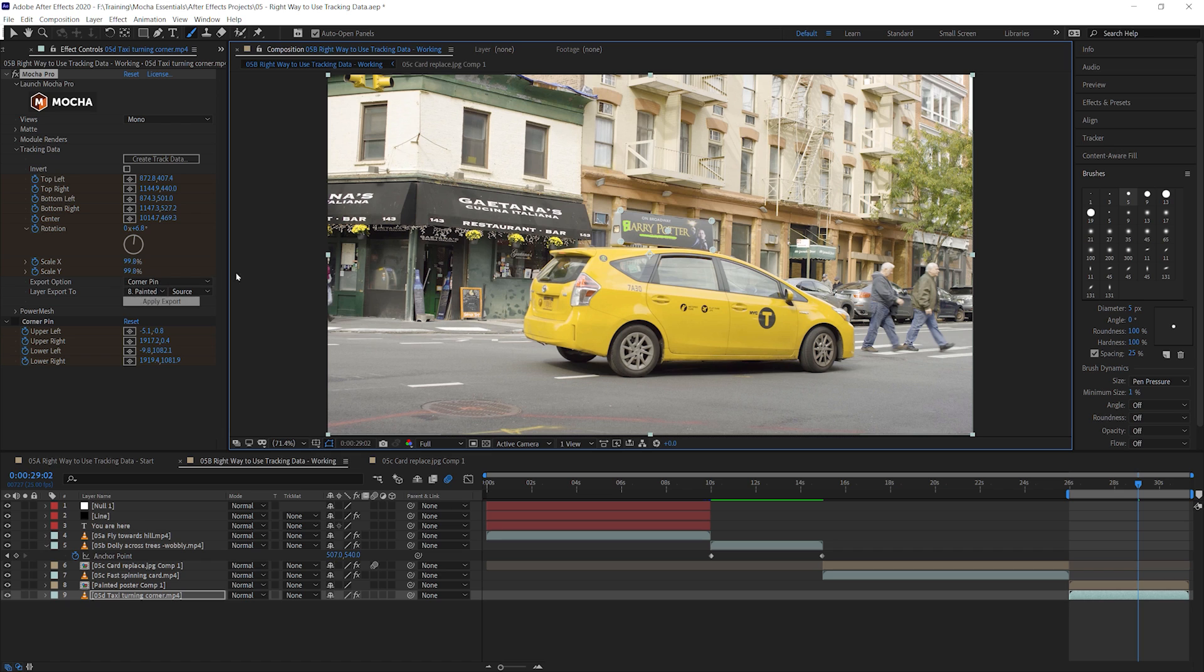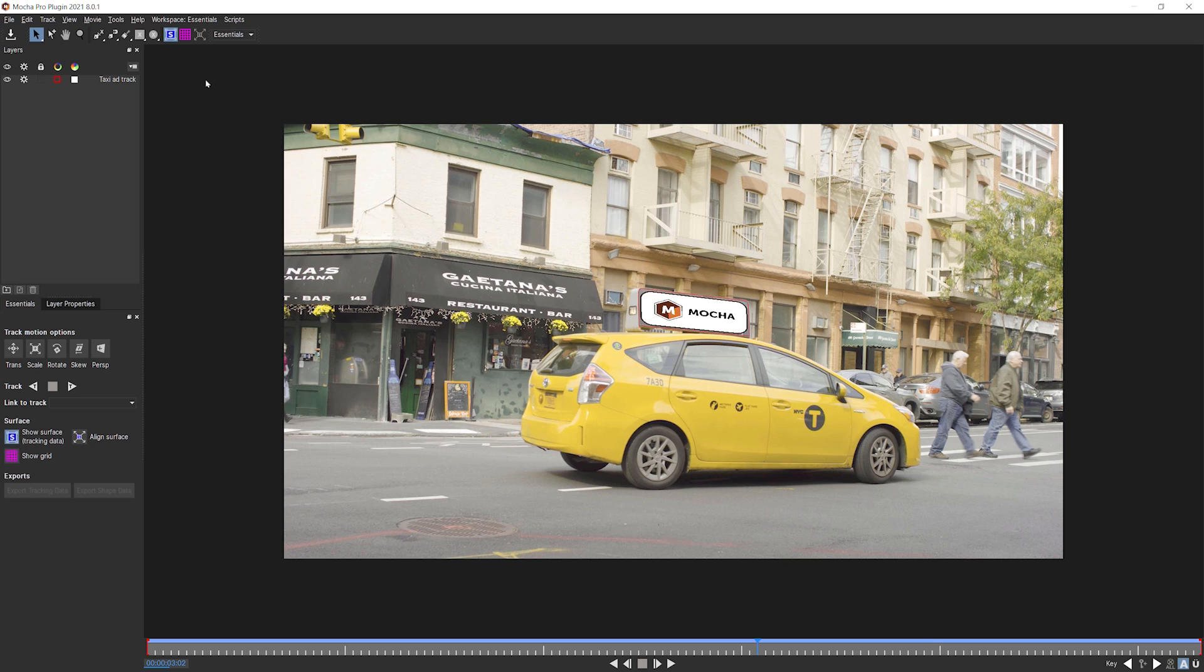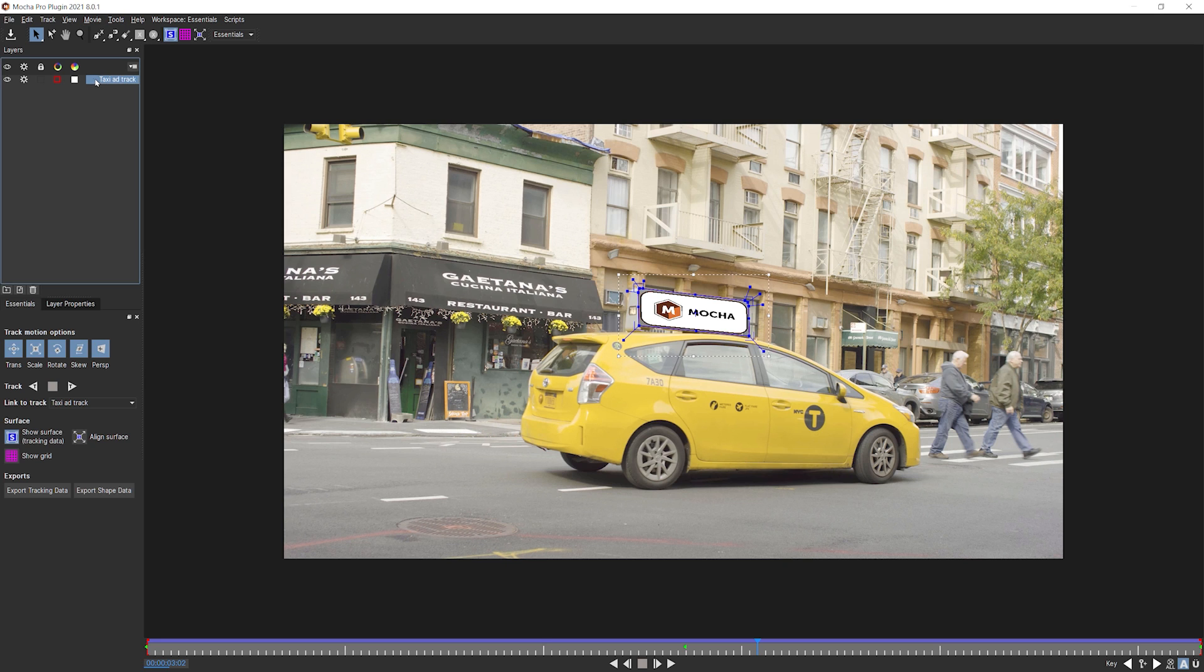So let's come into Mocha. And I'm going to show you another really important technique. This is how we align the surface to the edges of the image. So I'm going to take my taxi add track. And I'm going to duplicate it.